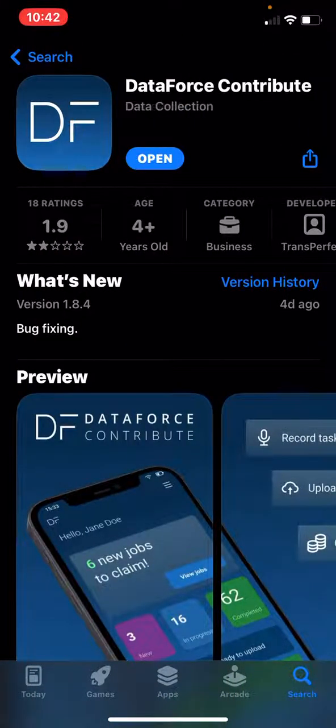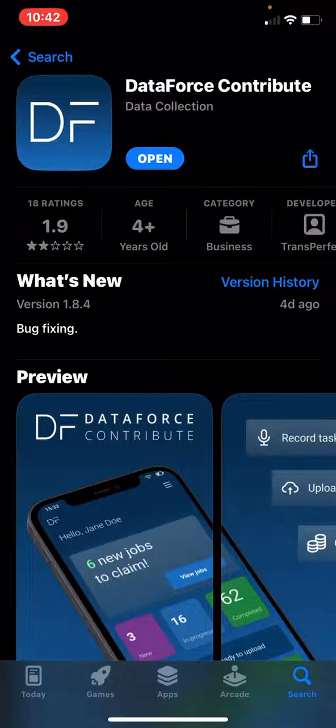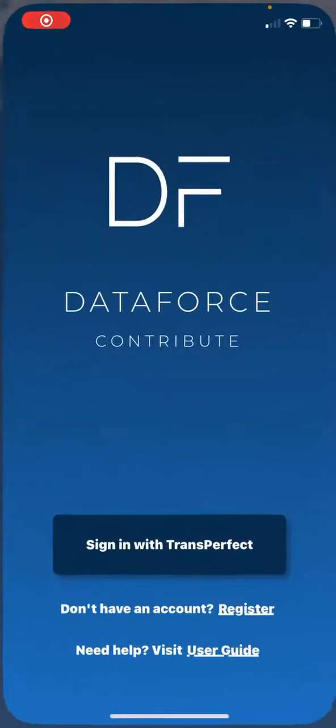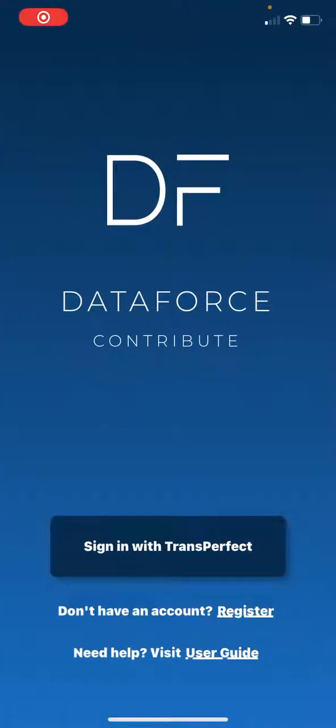If you already have it, please ensure that you are updated to the newest version, which can be found under the What's New. Once it's downloaded, please open and sign in with your TransPerfect account. If you do not have a TransPerfect account, please register below.